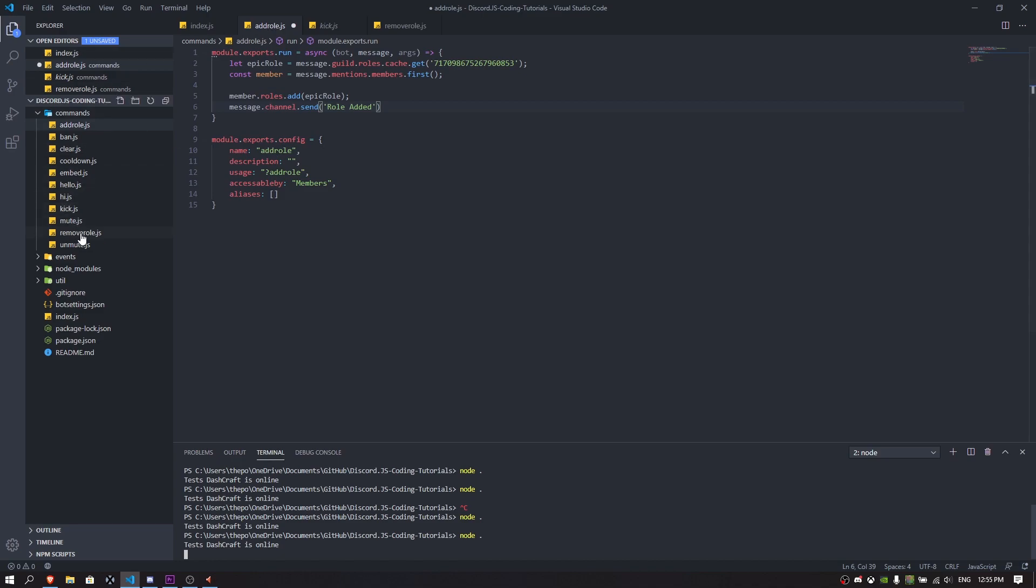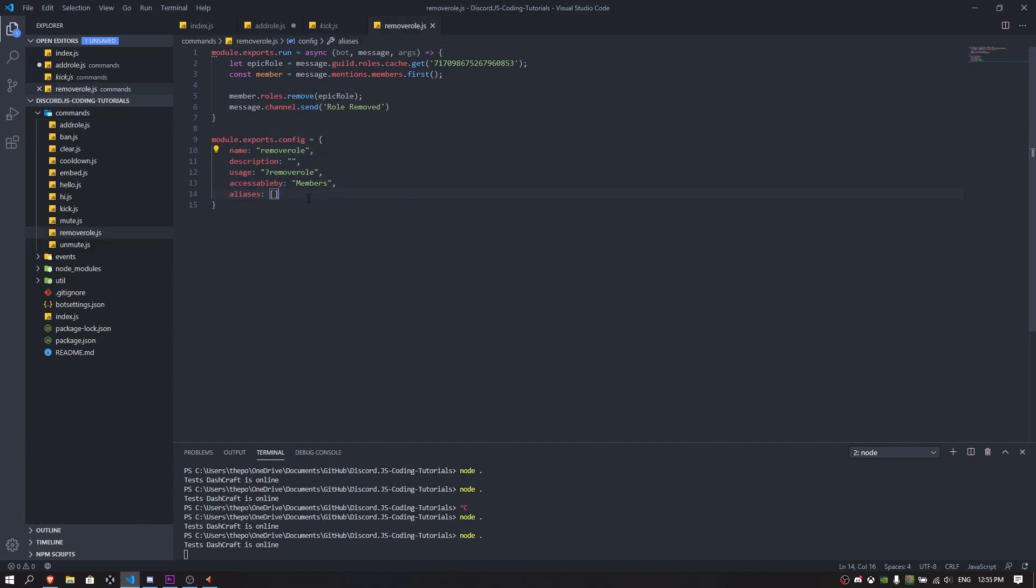If you want to make a remove role, it's going to be as simple as possible. It's literally copying and pasting, except you just need to change some settings in here. You've got to make an epic role again with the same role ID, except you've got to just make it remove.